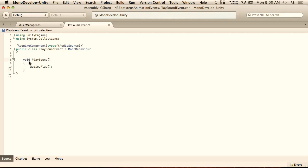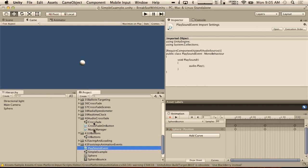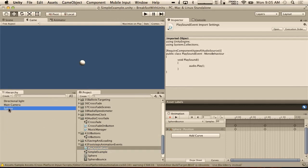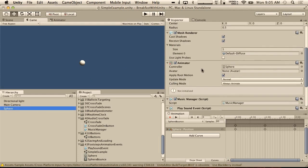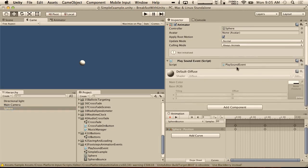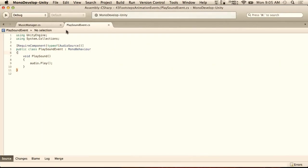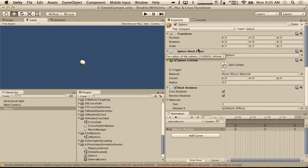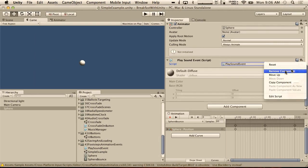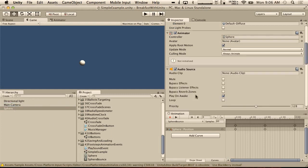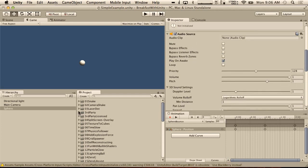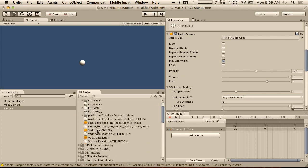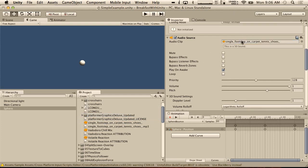We're going to put this on our sphere. When we do that it should automatically add an AudioSource — and there it goes. Maybe it hadn't compiled yet. So it automatically adds an AudioSource and adds itself here. I'm going to put our footstep sound in for now. Even though it doesn't really make sense in this case, I just need a sound. So we go into Third Party License, single footstep on carpet, put that in the audio clip. And we're not going to play on awake.